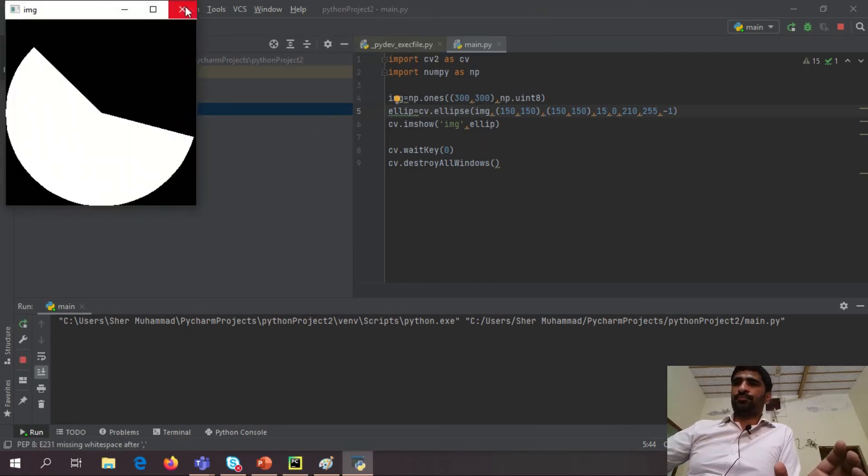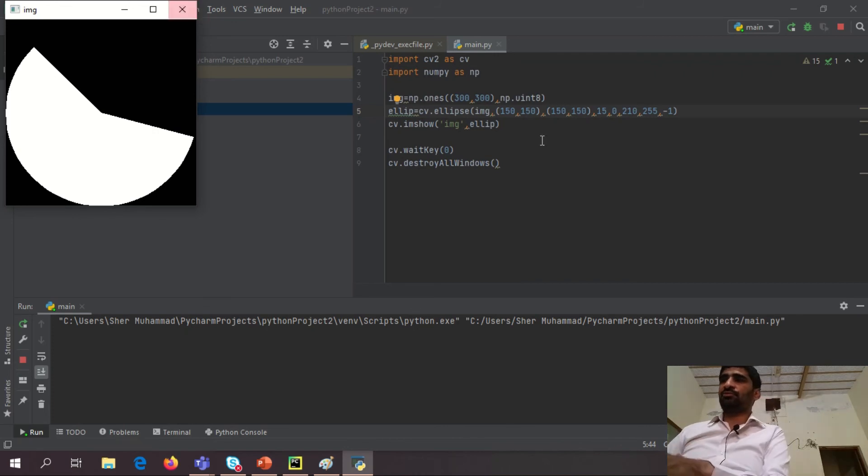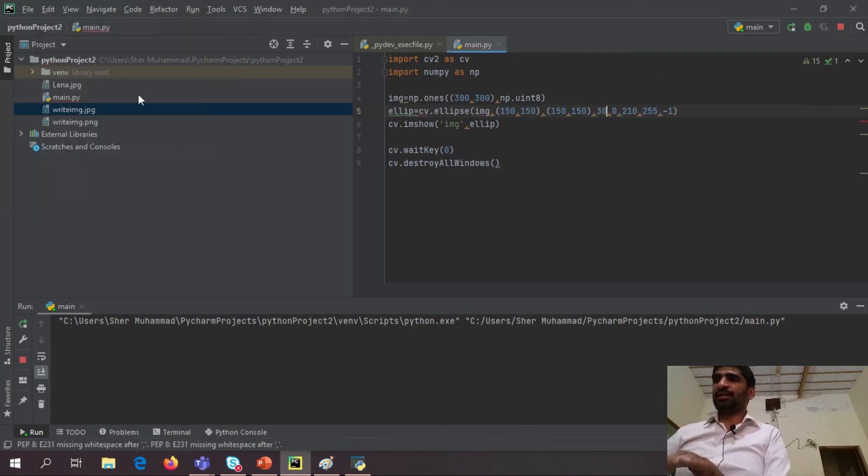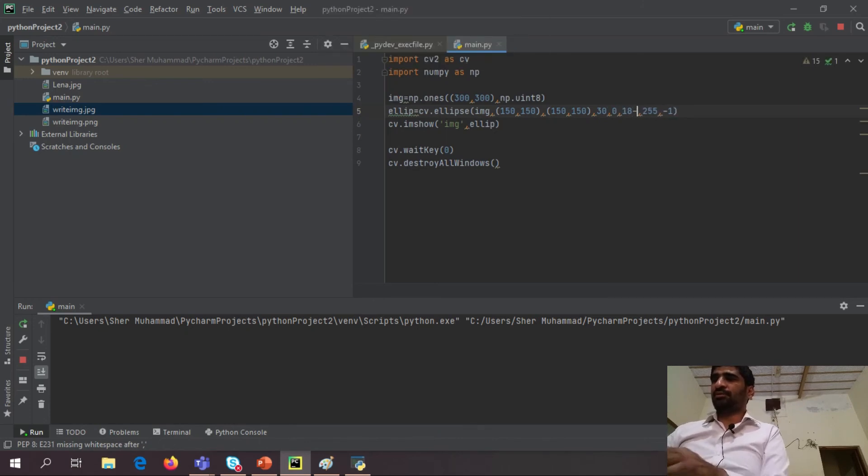So now it actually tilted, you cannot observe up to this, but if I say 30 degrees and here I say 180 degrees, you may see.